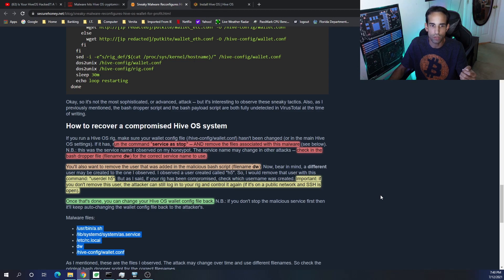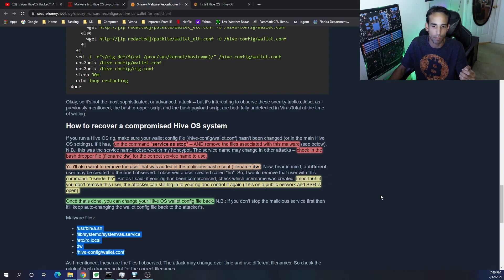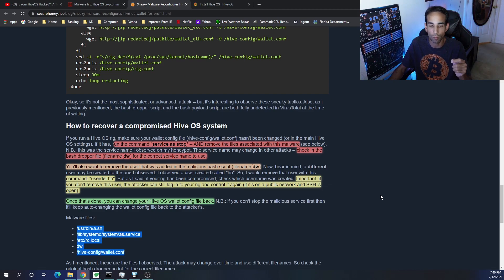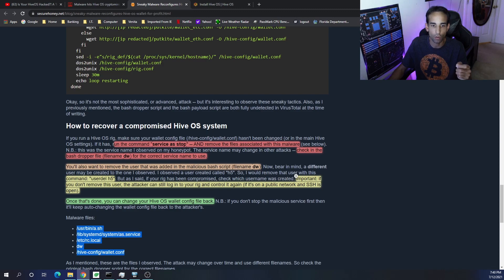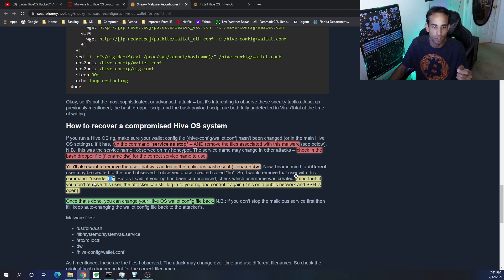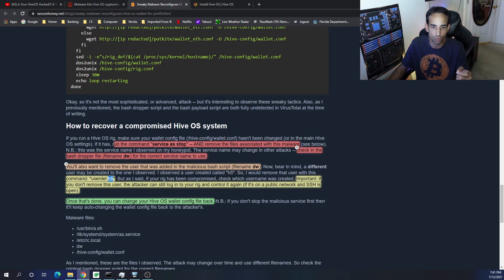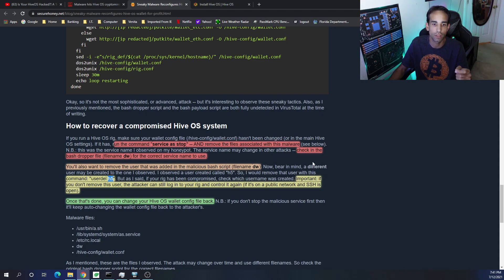And they give you everything right here. Like I said, it's right down here, all the files. But then you need to check the bash dropper file dw for the correct service name to use. You also want to remove the user that was added in the malicious bash script, and that user will be different depending on your machine. The attacker may not use the same username. For example, this one used h5, but it may be something different. So you want to use the command 'userdel' or 'user delete' space and then the username to get rid of that user. But we first want to stop all the services. If you want the full nitty-gritty step-by-step, check the links down below.